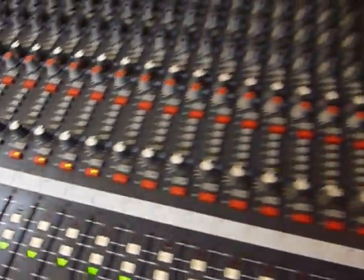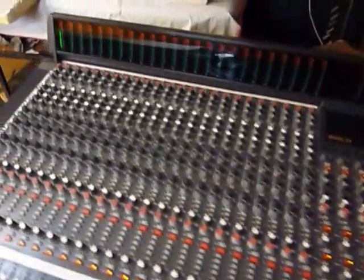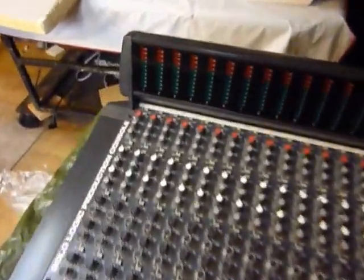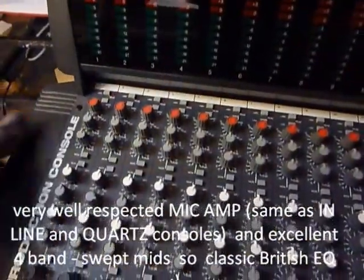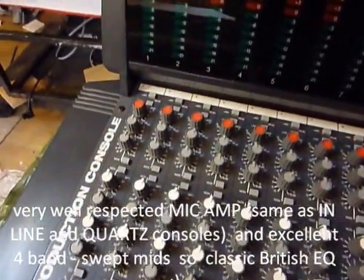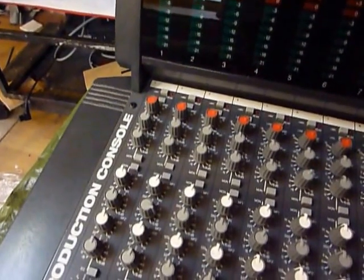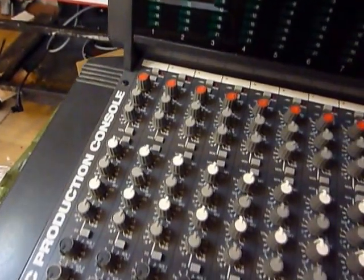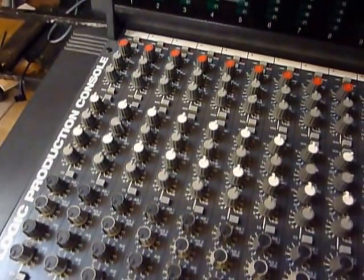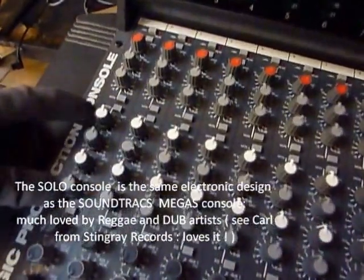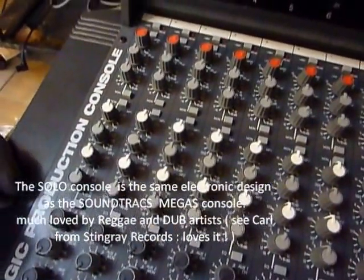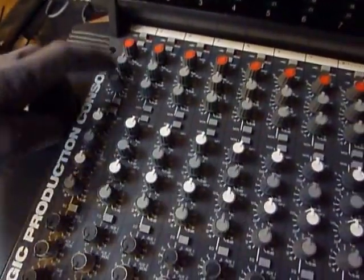That's it, SOLO Logic. The thing about this desk is the EQ which is really nice EQ on there, similar to the CM4400 and the Quartz and the Megas. This is basically a Megas console in a smaller package. EQ is four band, two mid sweeps, this is the high and low shelf at the top there, these are the mid sweeps here.